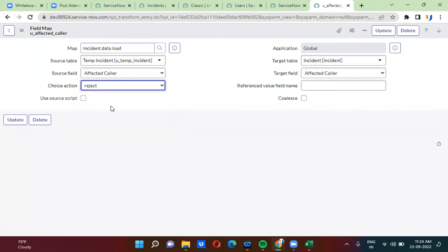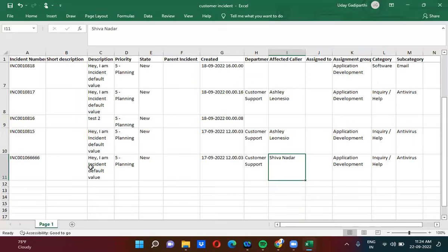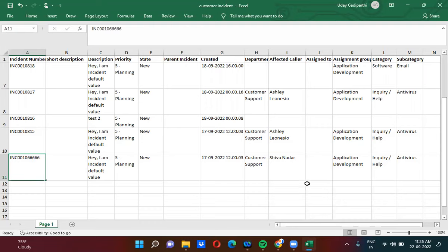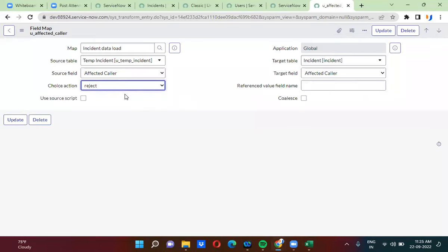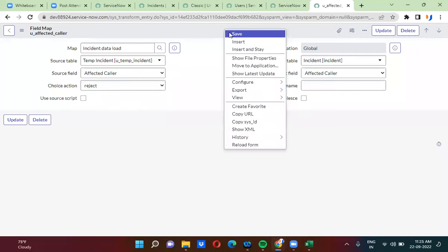No updates, no inserts — the row transformation will be rejected, and this record itself will not be created. This record is not there in the ServiceNow platform. As per the coalesce, it has to create a record. In the field mapping, we are checking again if this value is there in the target table or not. If this value is not there in the target table, the choice action we are selecting is reject. So I am going to save this one and load it again.